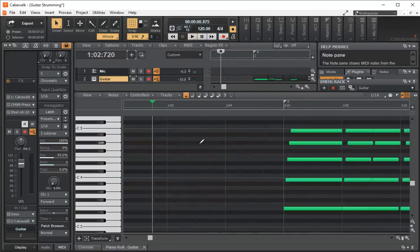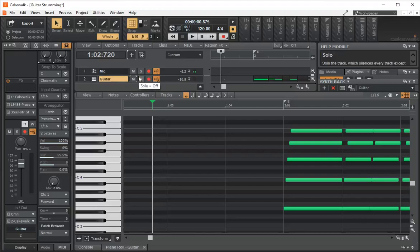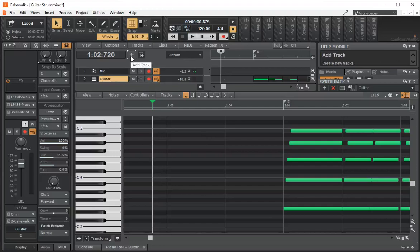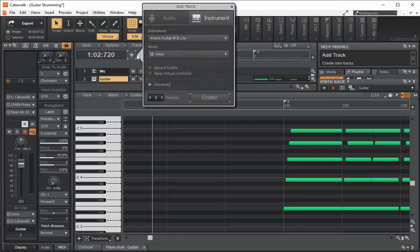So we can hear that it's very basic strumming. There's a better way and what we're going to do is use a free application or a free instrument called the Ample Guitar Lite. You can go to the website, download it, install it into Cakewalk and then let's add a track and we'll see what it looks like.